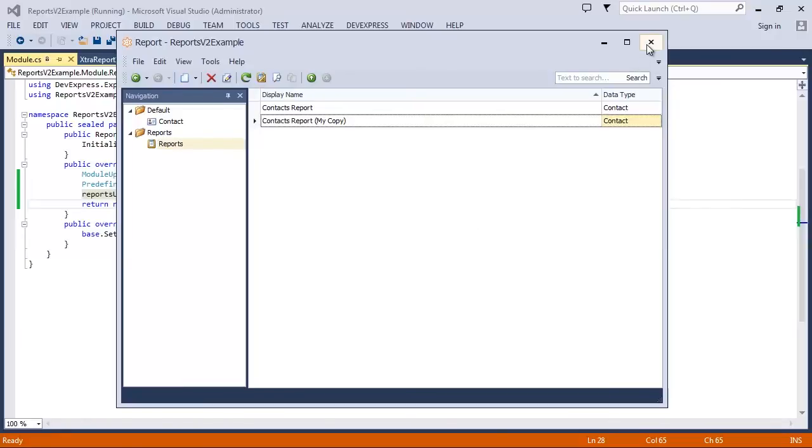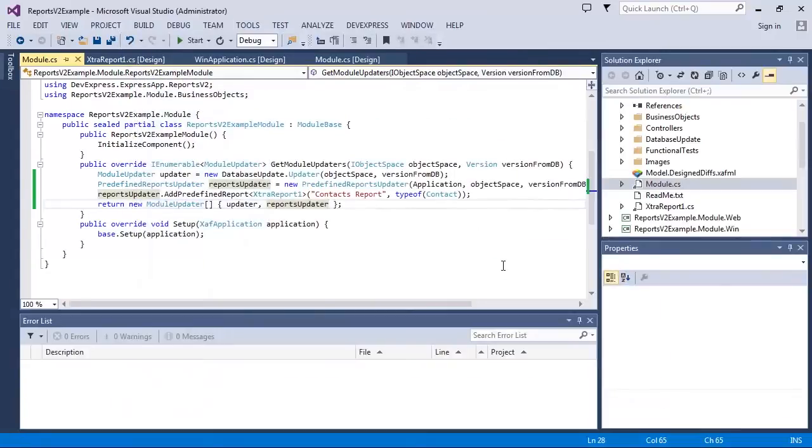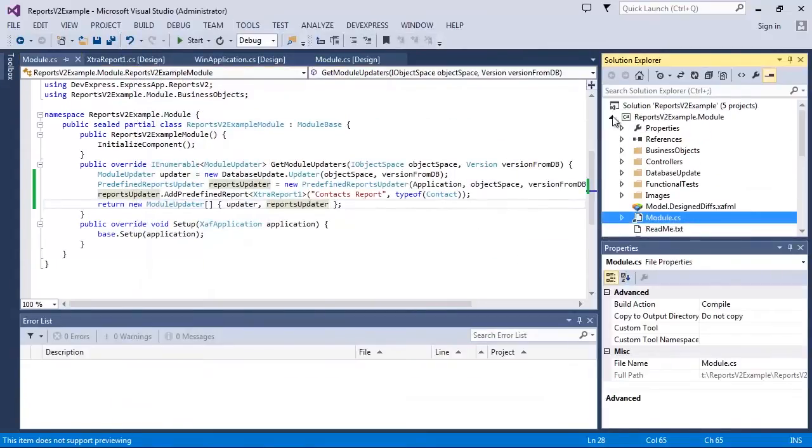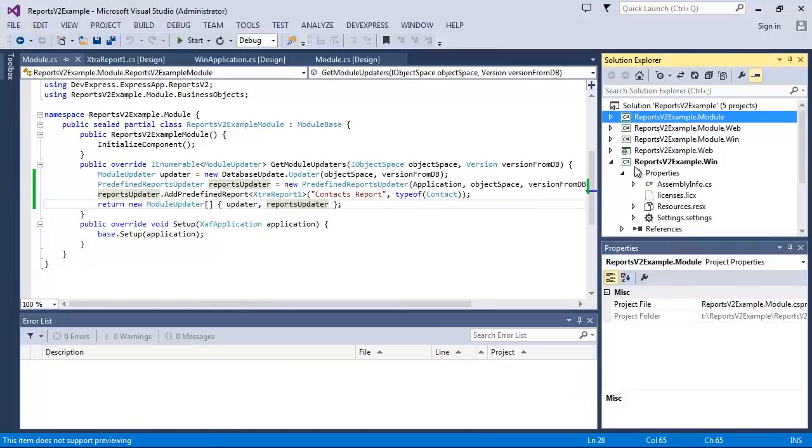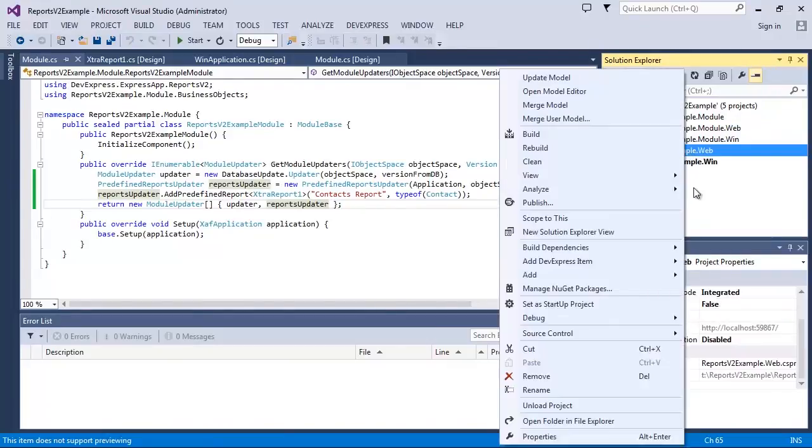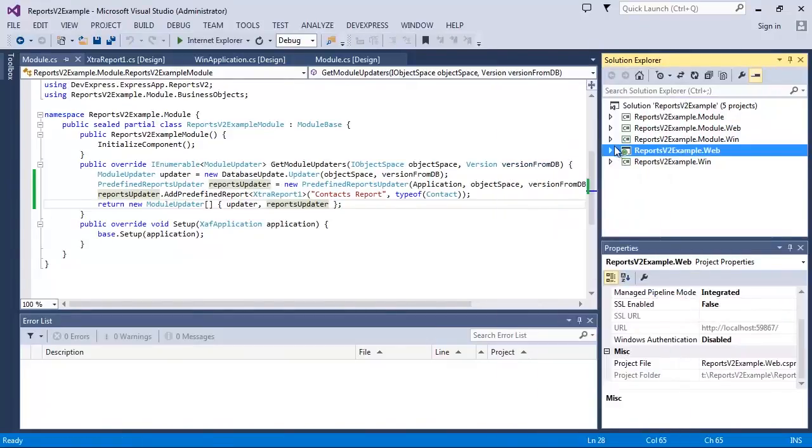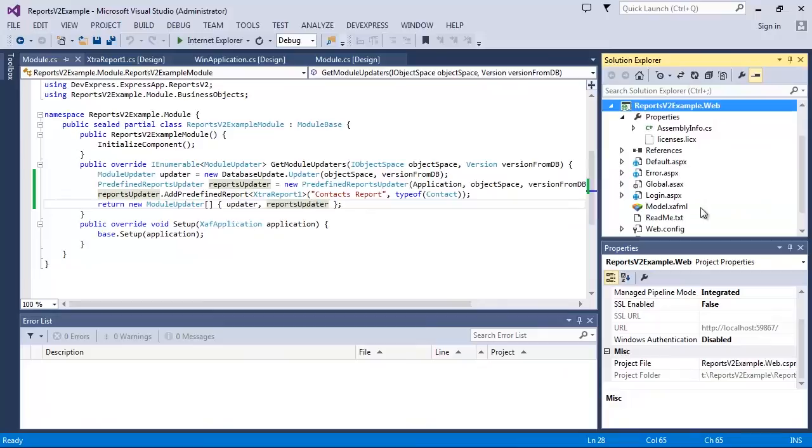Now let's see how Reports v2 works in an ASP.NET application. I'll open the ASP.NET application project and double-click the WebApplication.cs file.